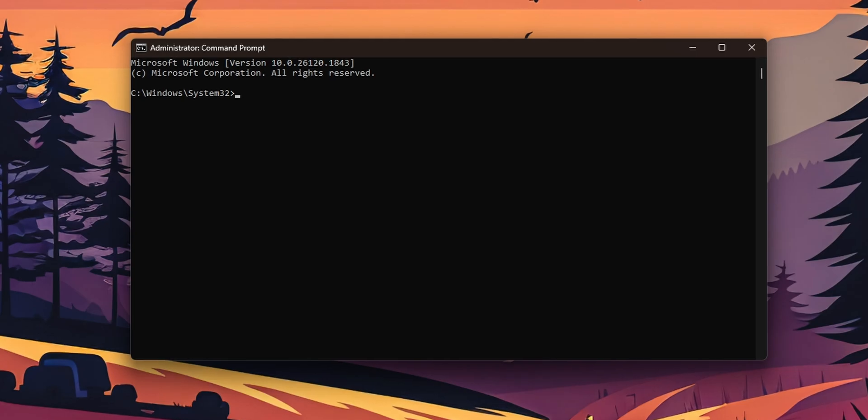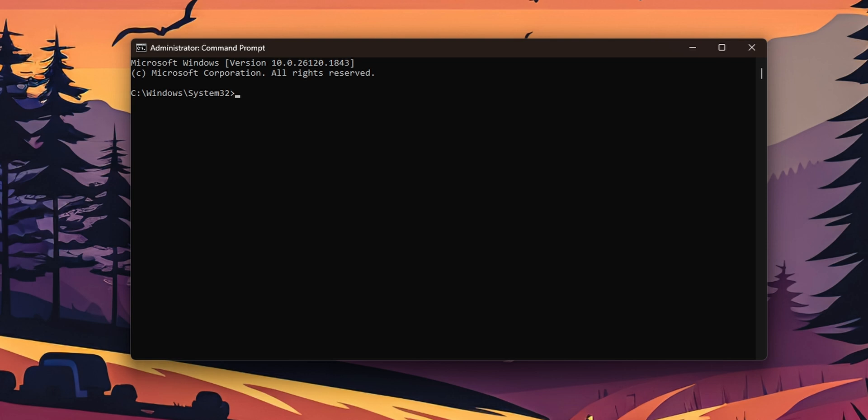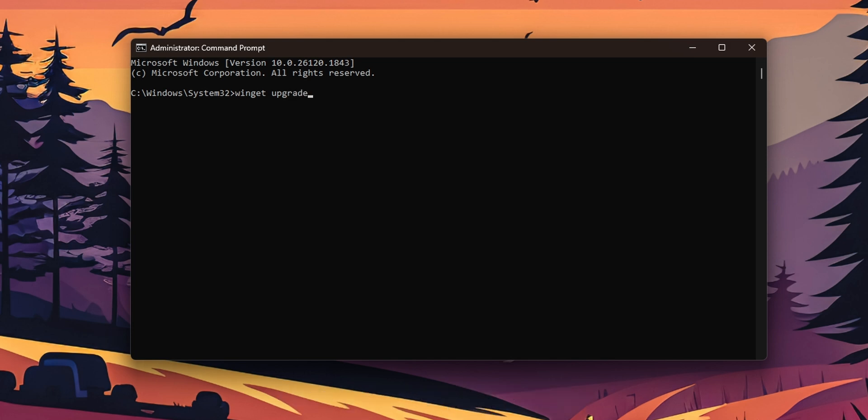Once you have the command prompt open you want to type Winget upgrade and you want to press enter.